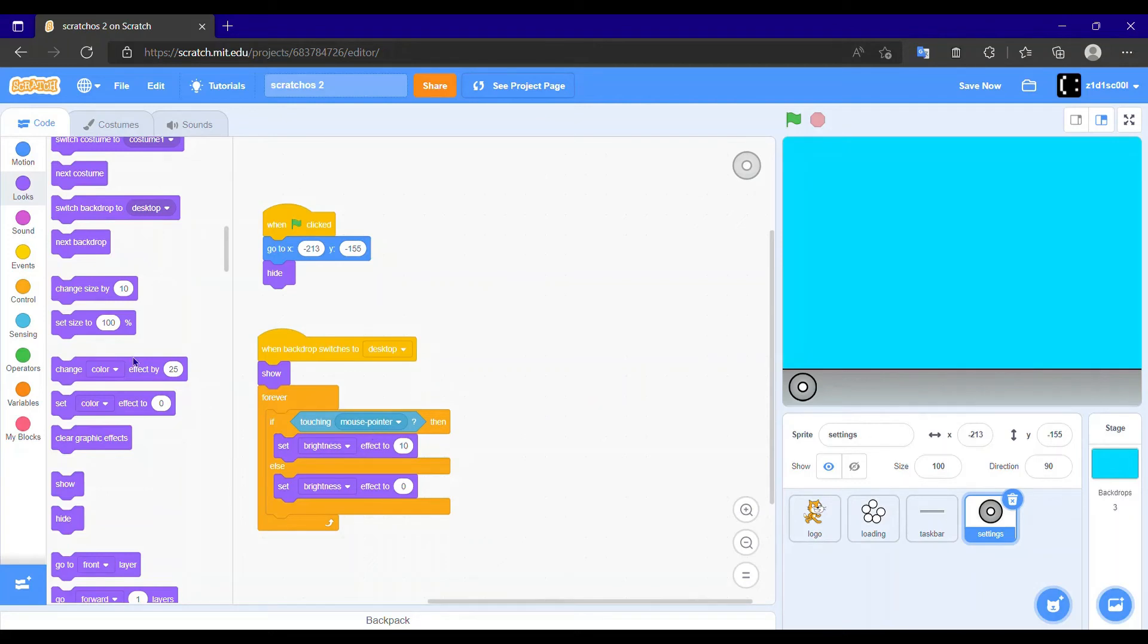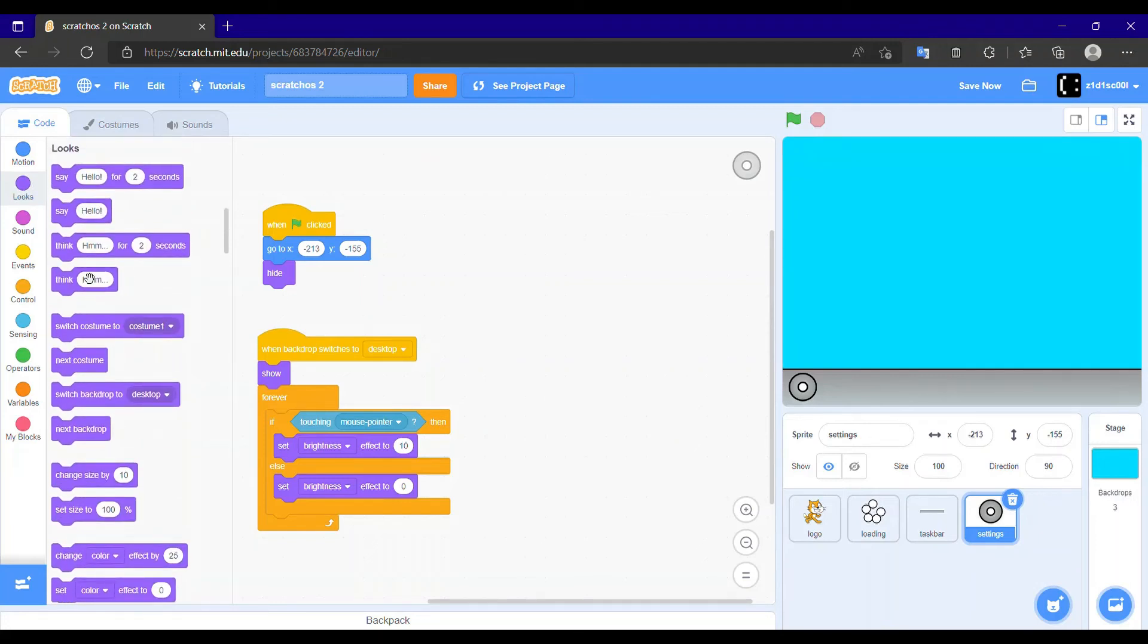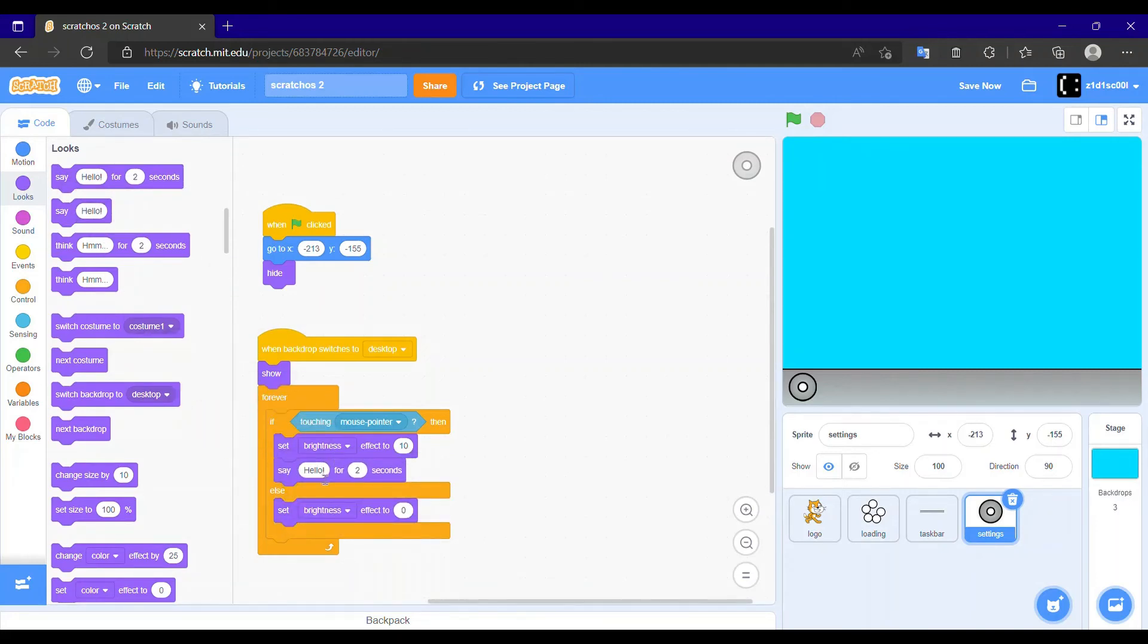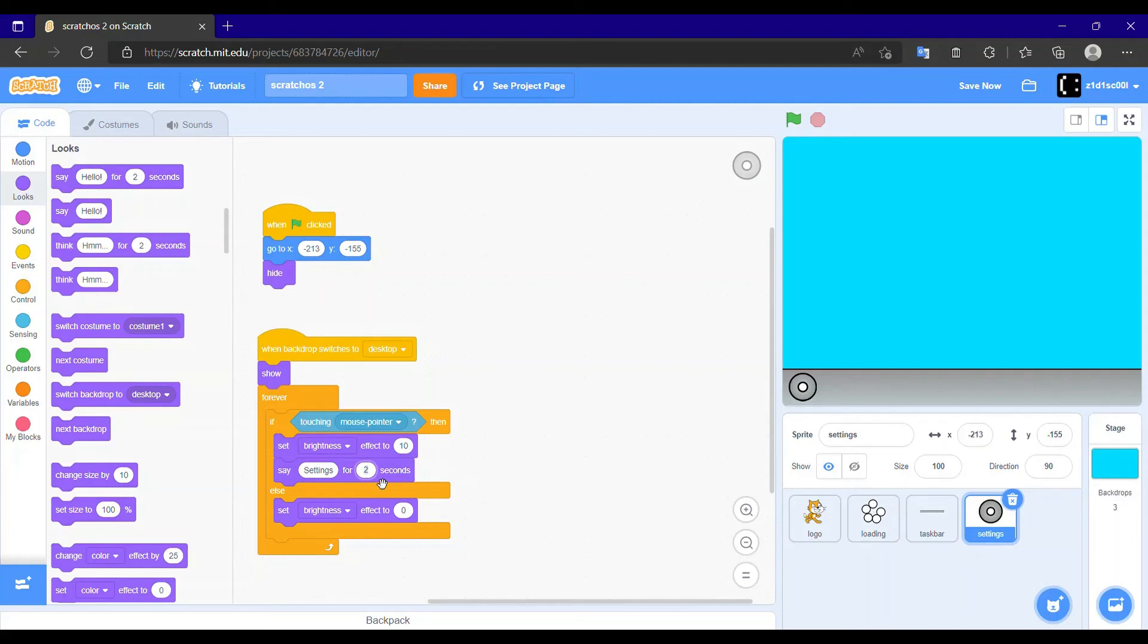Then we need to make sure that it says that it is that app. So for example, I will go and say settings. And we need to make this 2 seconds into 0 seconds so that we can hold it over. All right, so now let's test it.